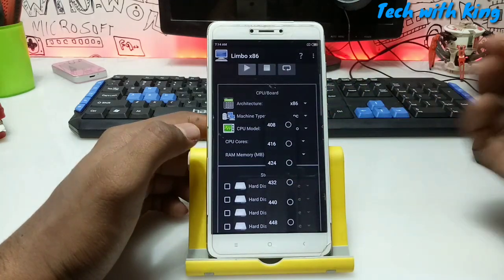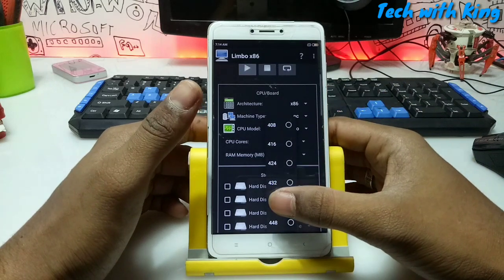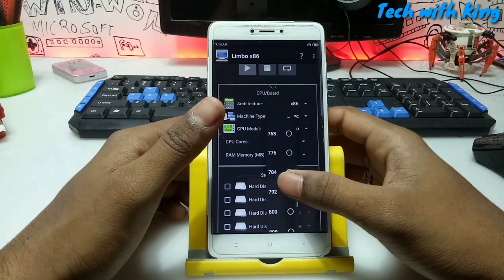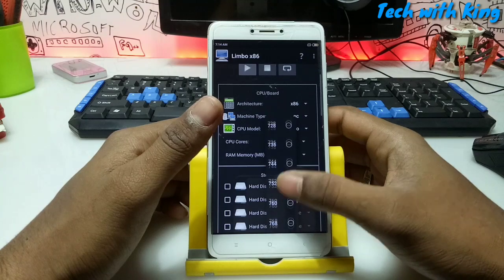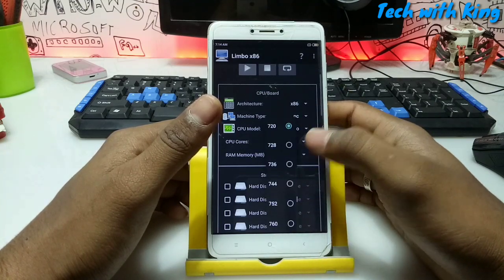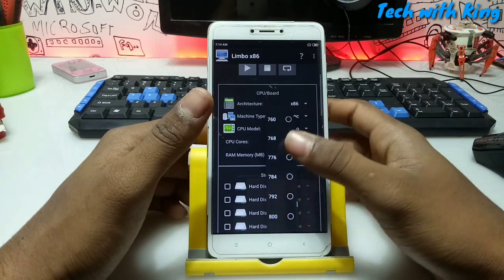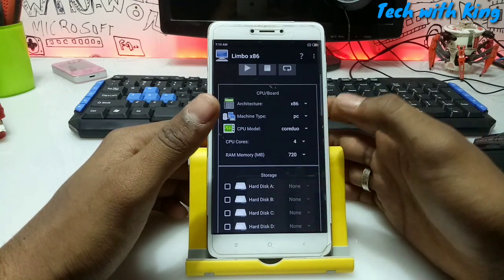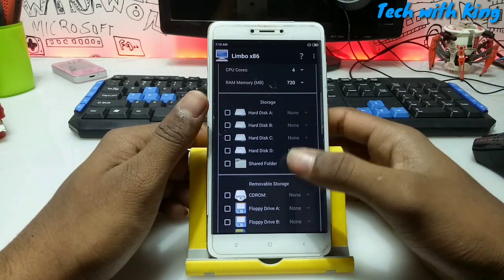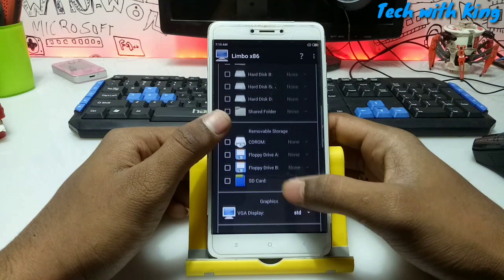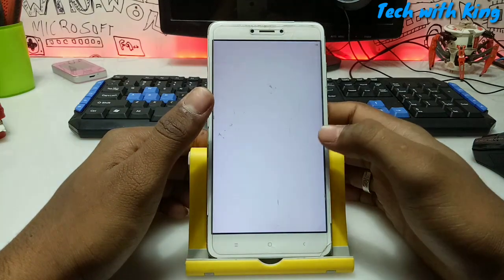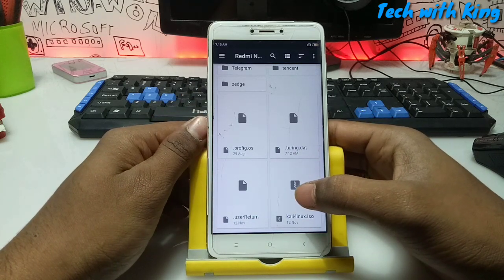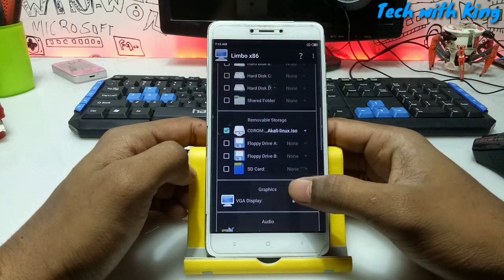In the RAM you have to be very careful because the Limbo emulator is going to use your phone's RAM. If your available RAM is approximately 1 GB or 1.5 GB, then select about 720. If your RAM is 2 GB or above, select 1 GB or more. I am going to select 720. Don't do anything in the storage. For removable storage, select CD-ROM, then click 'None', then 'Open', then select the Kali Linux ISO file that we downloaded.